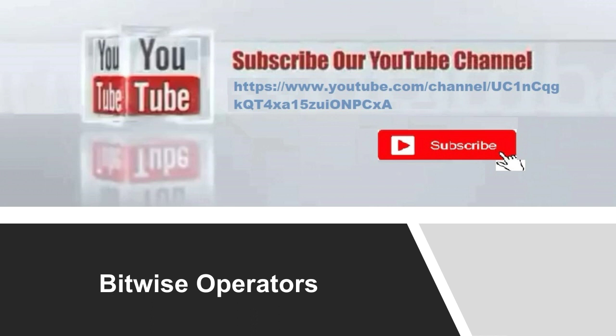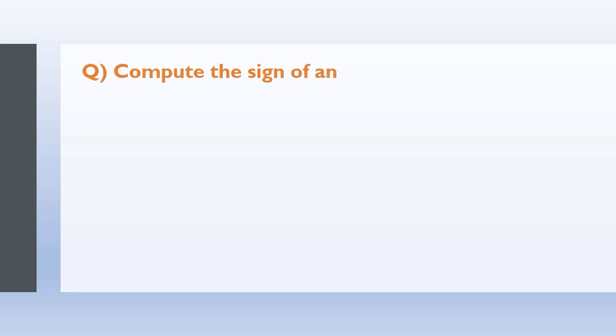So let's right away get to the first question: compute the sign of an integer. The MSB bit of a number defines their sign. That is, the most significant bit defines their sign. So if the MSB bit is set, the number will be negative.